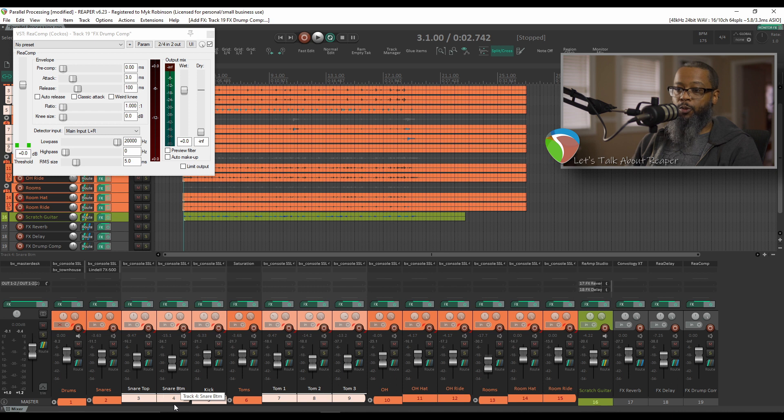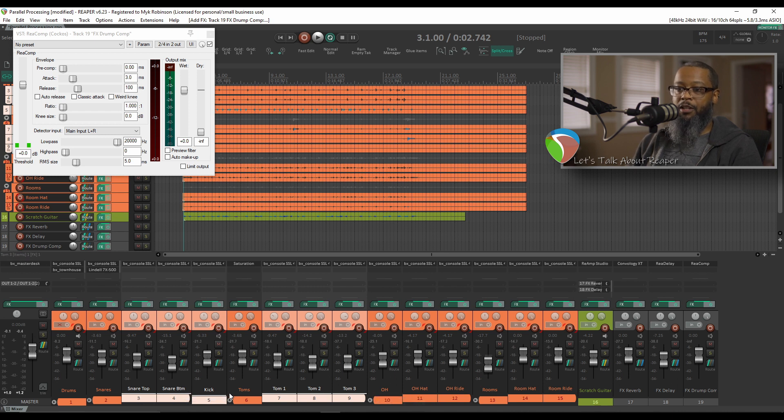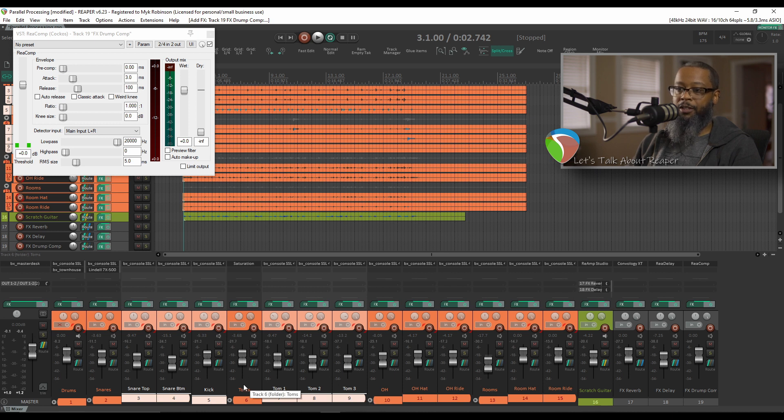If all the tracks were contiguous, we could click the first track and hold SHIFT to click the last track. But since I have folder tracks in between, I want to make sure that the folder is not selected.